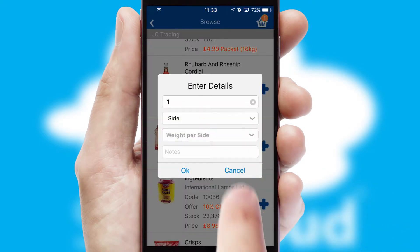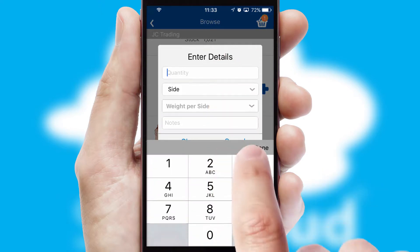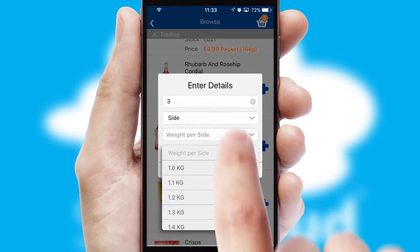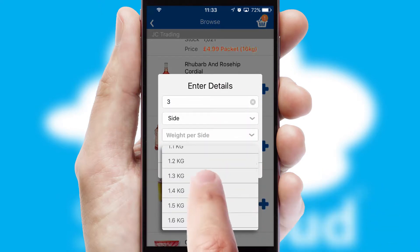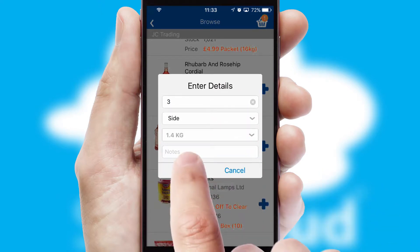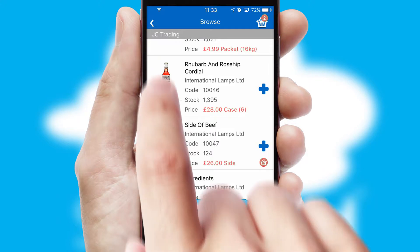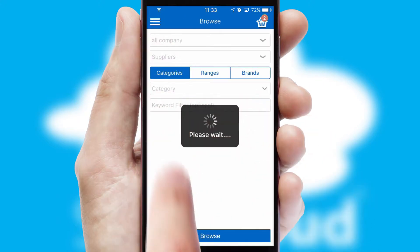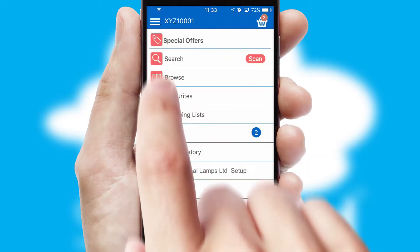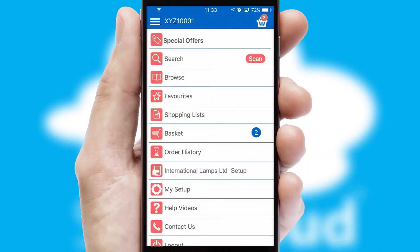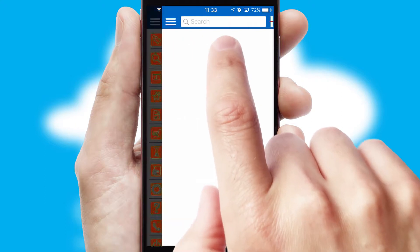SwiftCloud can also deal with multiple product options, including complex configuration rules. You can keep track of how many items you have in the basket with the icon at the top right of the page.